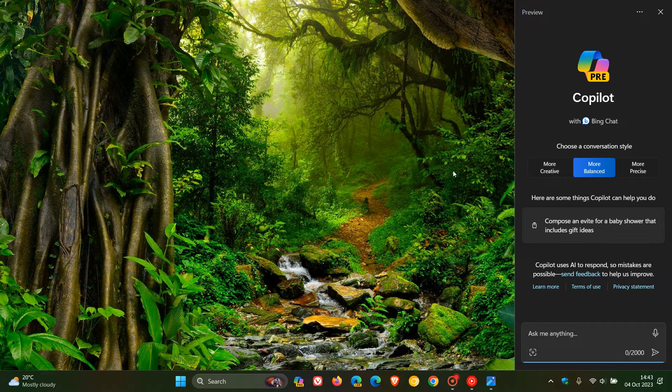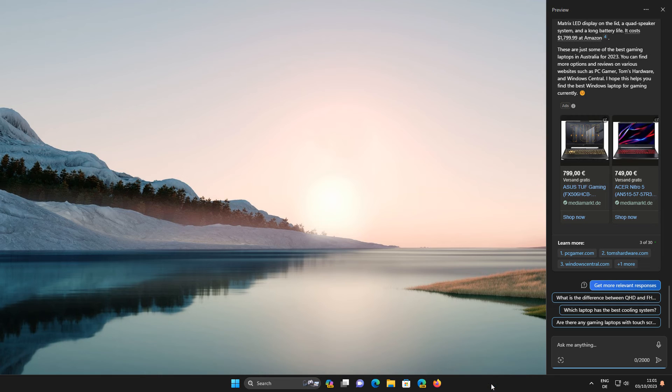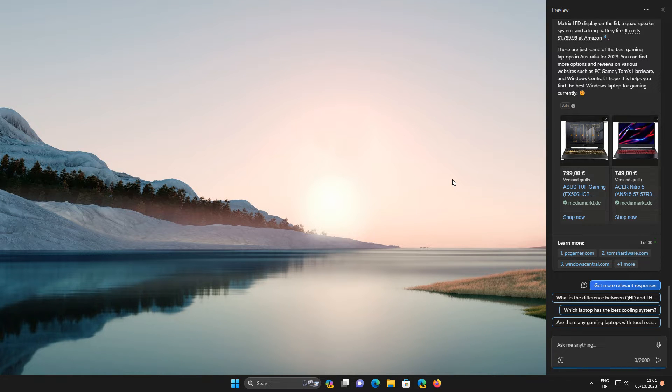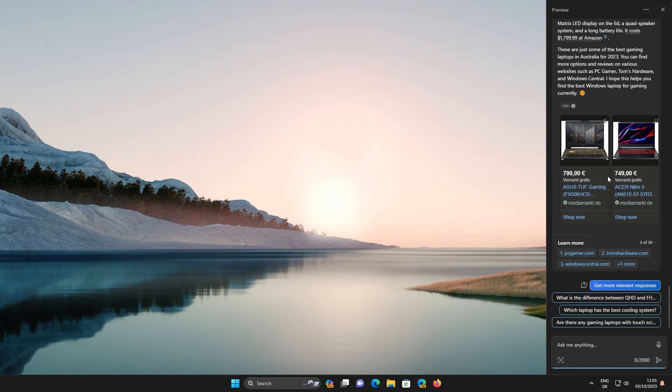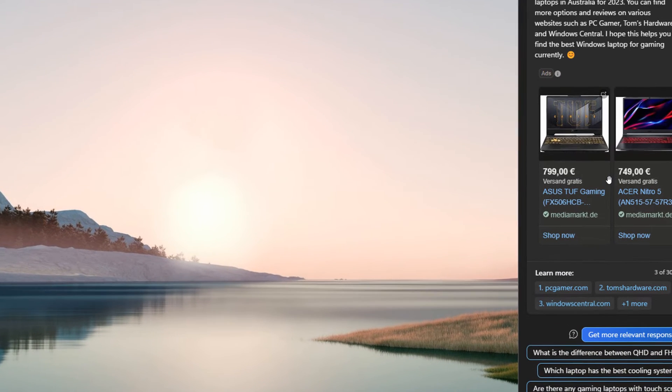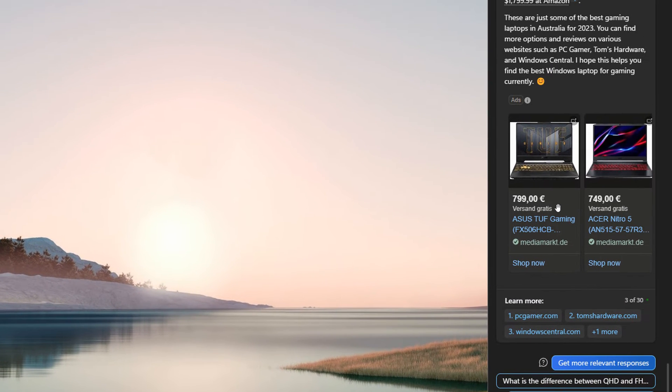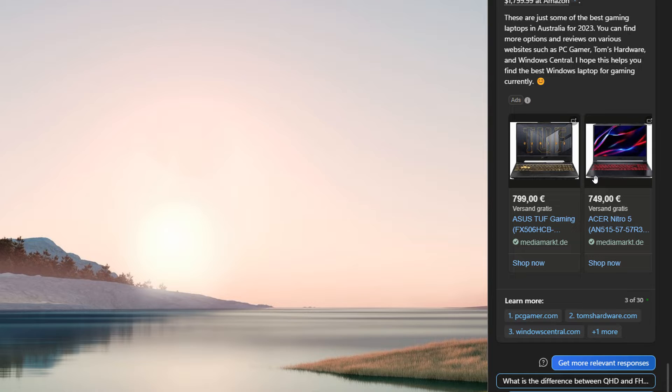And just to demonstrate what this is all about, if we head over to a screenshot provided by G-Hacks, we can clearly see advertisements in Copilot and in this case, advertisements for laptops.